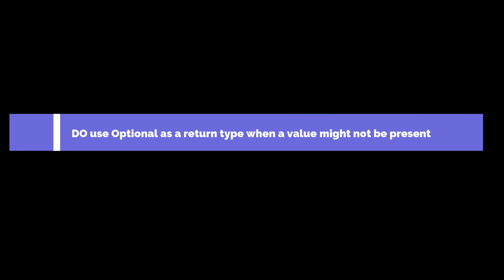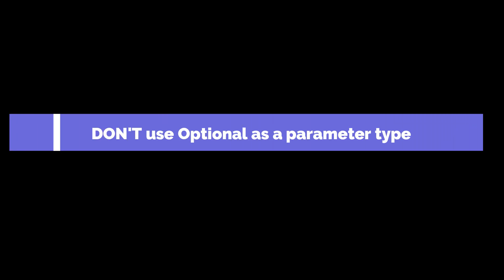Now let's talk about some best practices when using Optional. Do use Optional as a return type when a value might not be present. Don't use Optional as a parameter type. It complicates method calls and doesn't provide much benefit.